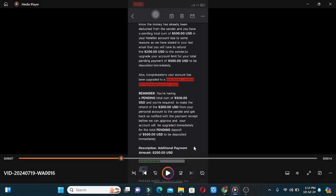If you have this message and if you have a pending balance, you will be able to deposit your money. If you have a business account, you will be able to deposit your money. But if you have a pending balance, you will be able to deposit your money.